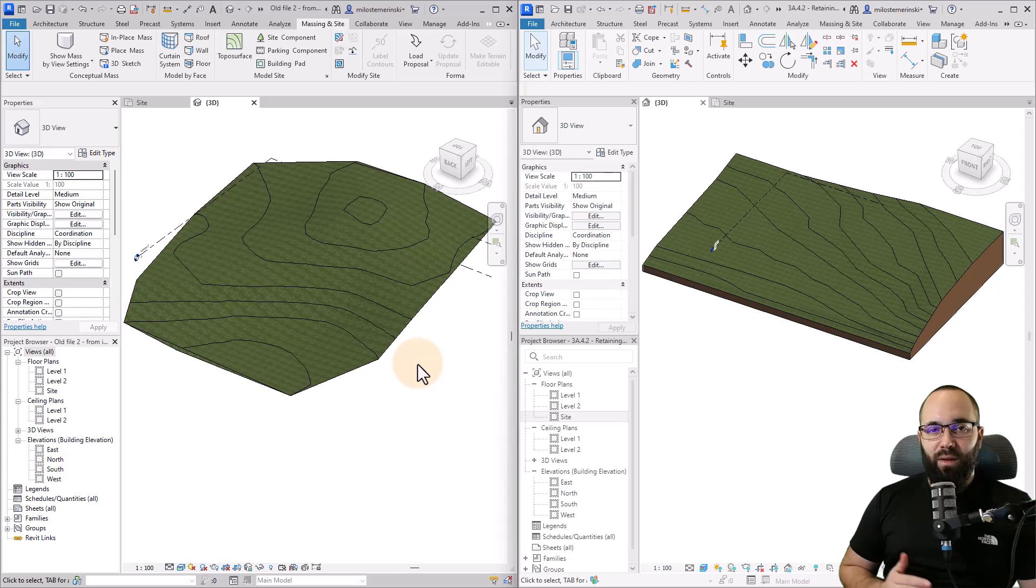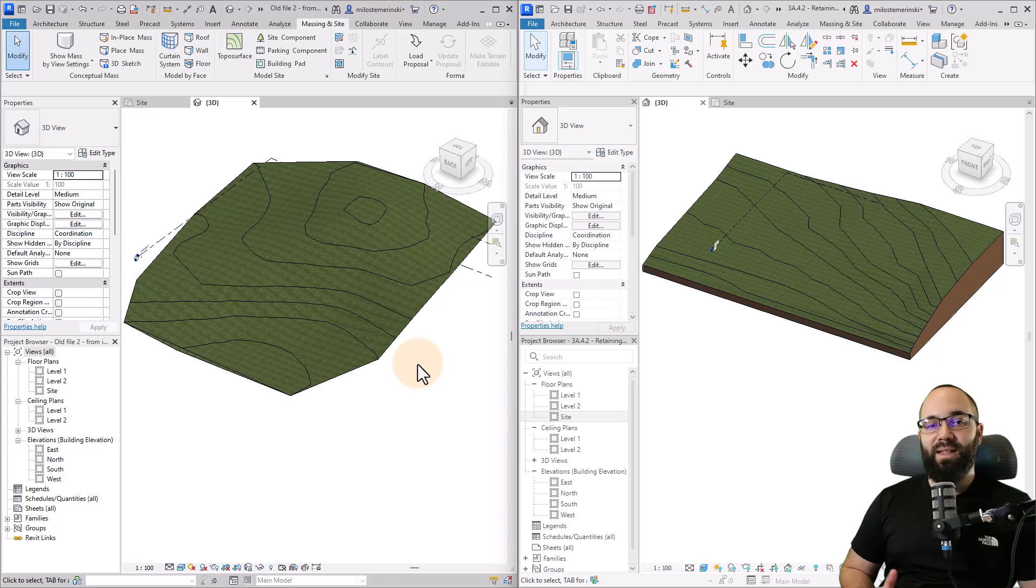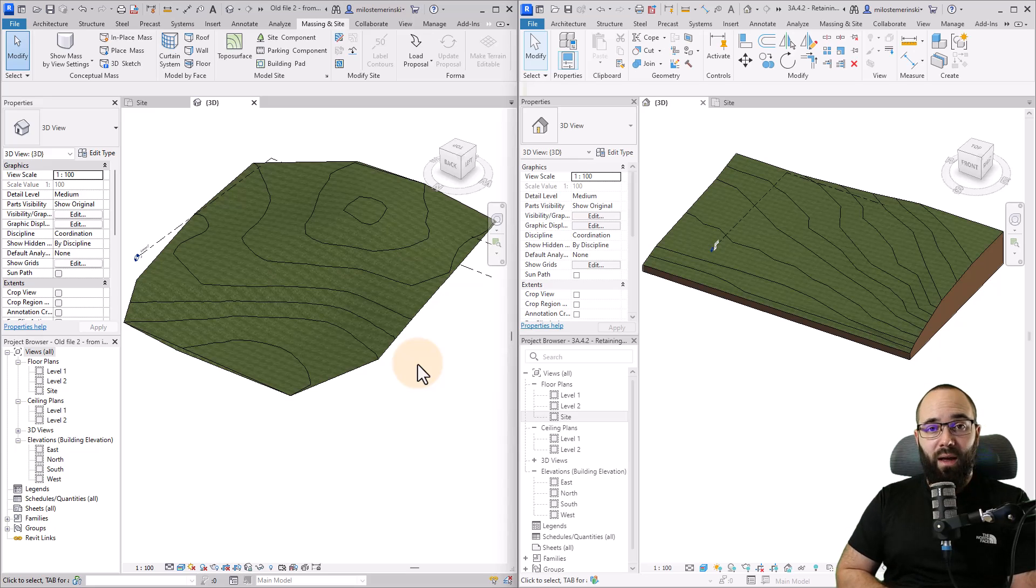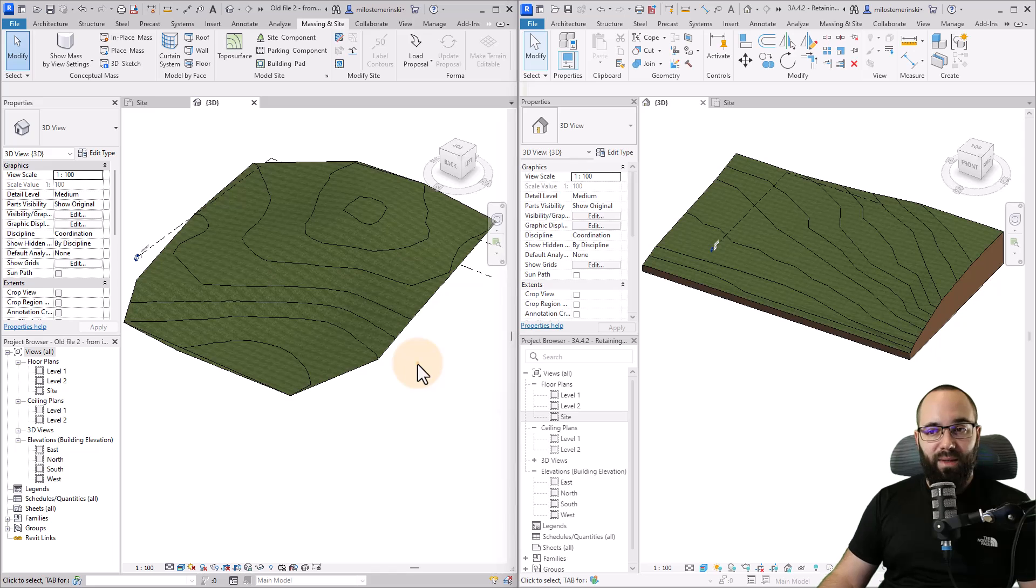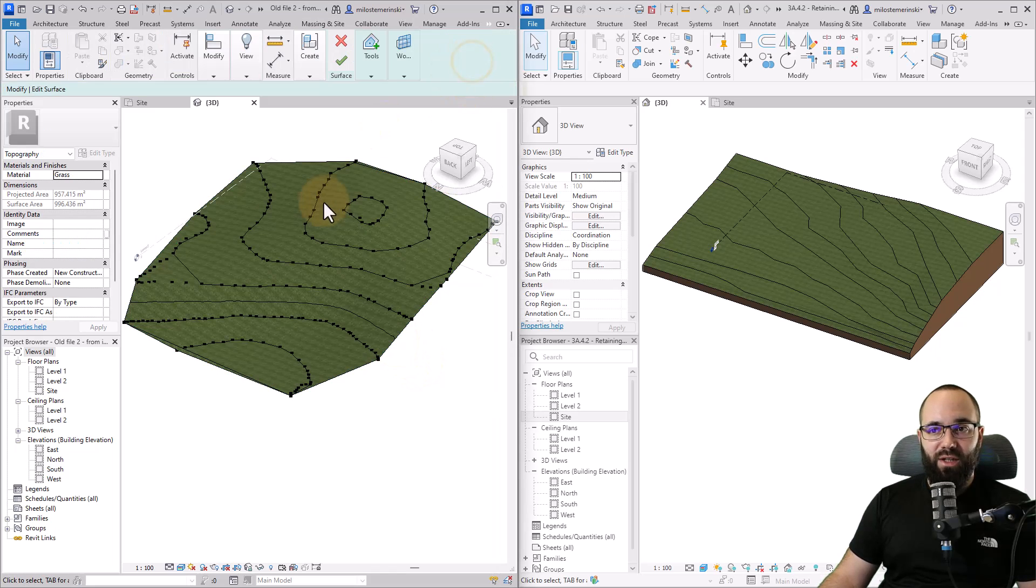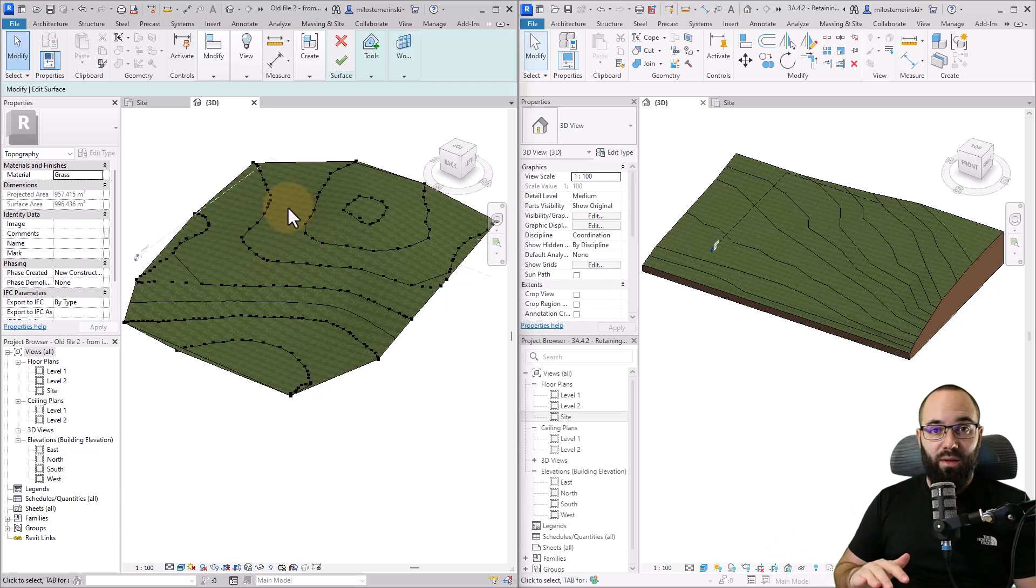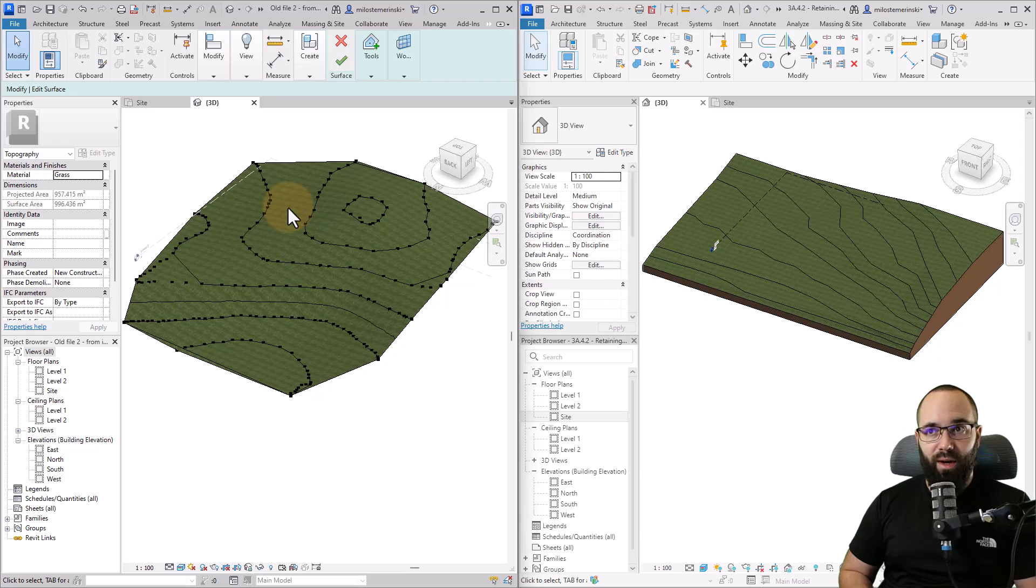Up until Revit 2024 with the topo surfaces, this was something that's completely different to any other Revit building element. If I select this topo surface, go into edit surface, you can see it's just built out of points. It then connects all of those points into a surface and that's how it worked.